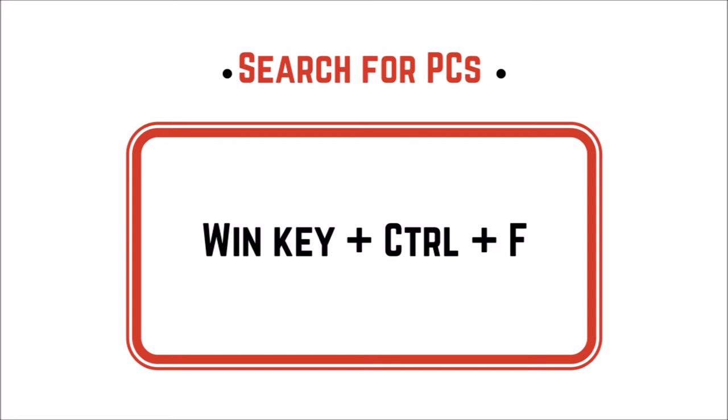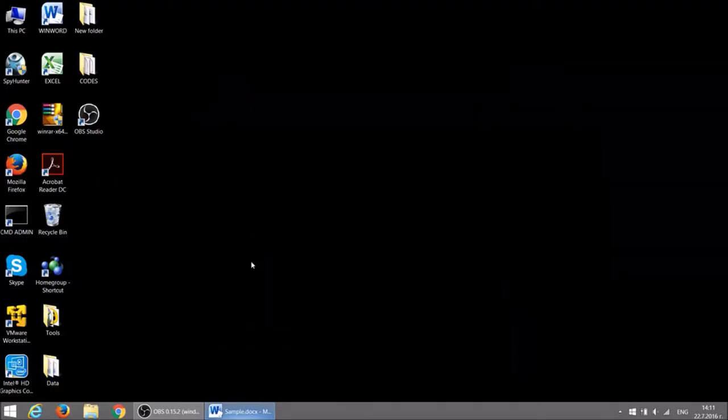If you are in a computer network and want to search for PCs, do it with Windows key, Ctrl and F.